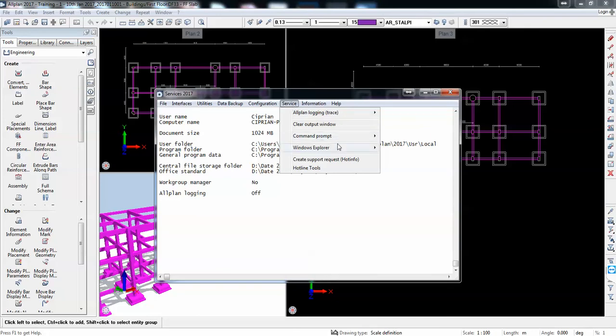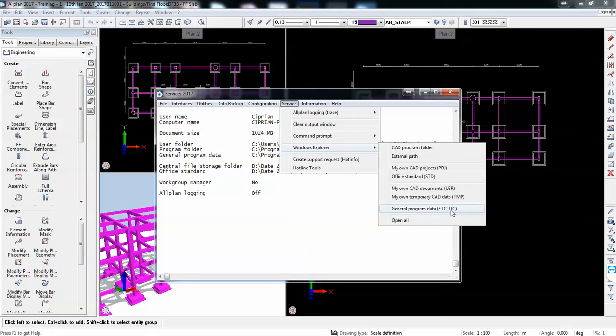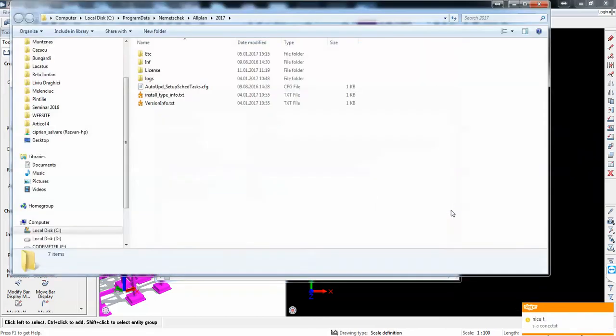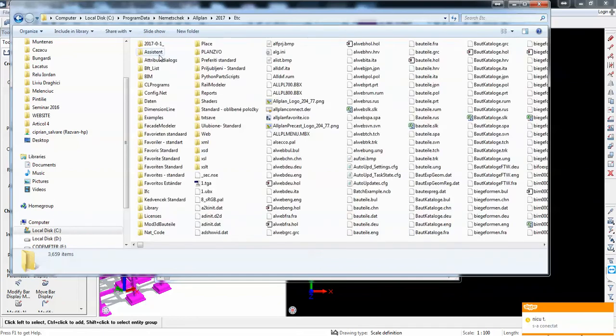To get there, we will use Windows Explorer and navigate to the etc folder for the general program data. No matter where it's installed, through here you will get an Explorer window, and here we will find in etc a folder with the standards.